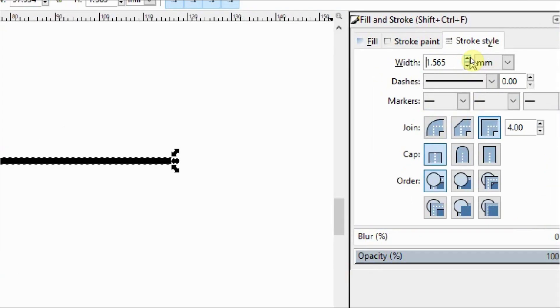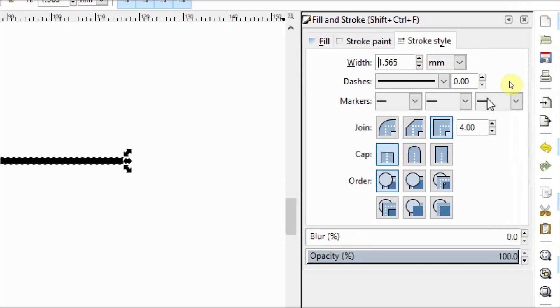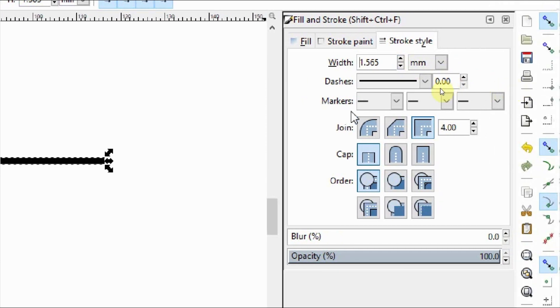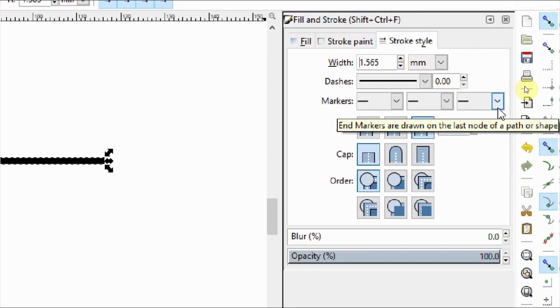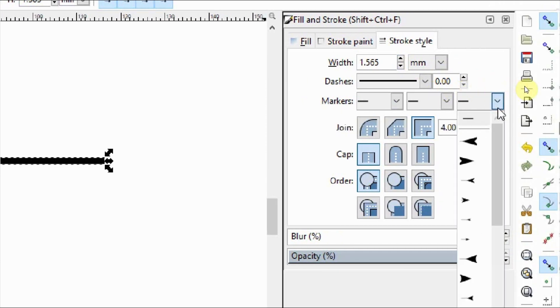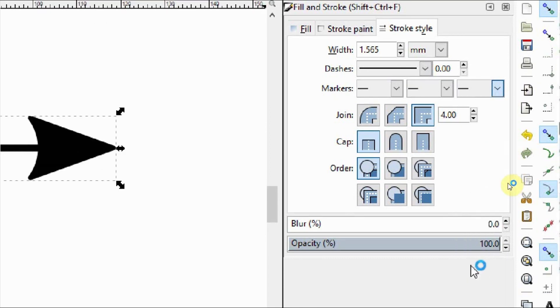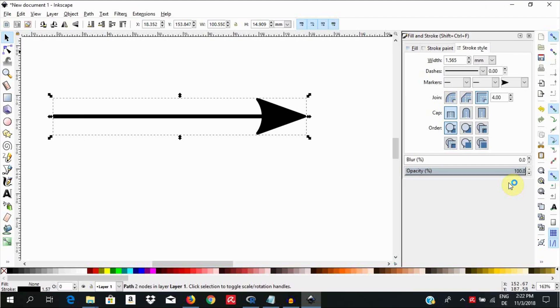Next, I will go down here to the markers and select an End marker from this dropdown. To learn about selecting markers, see my previous video. I have a link in the description section below for you.